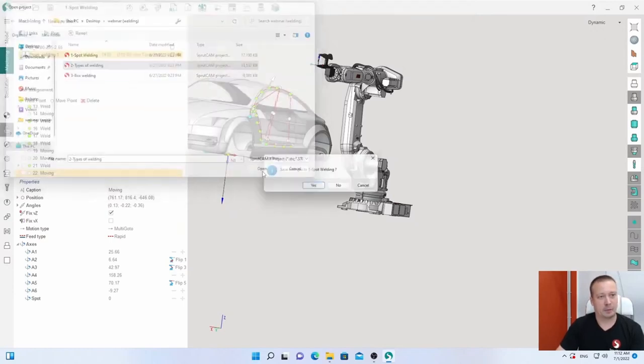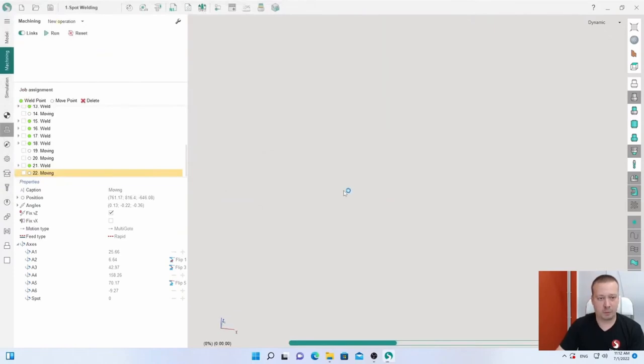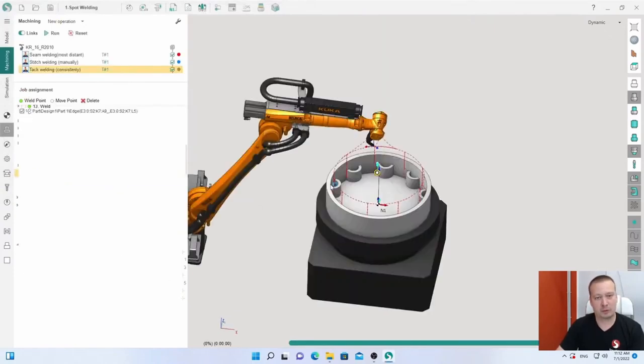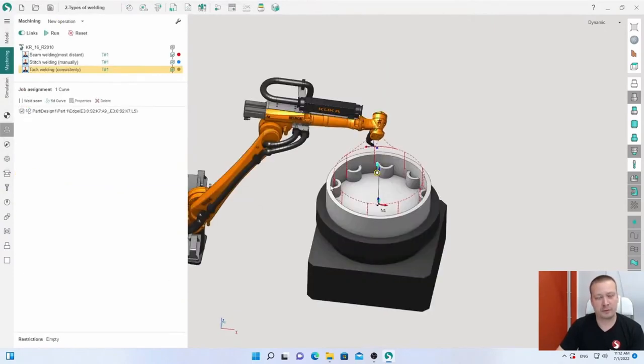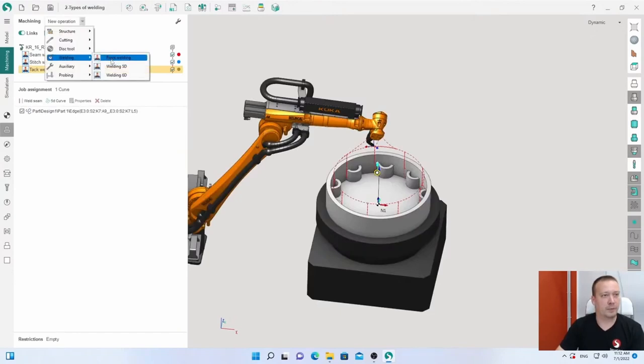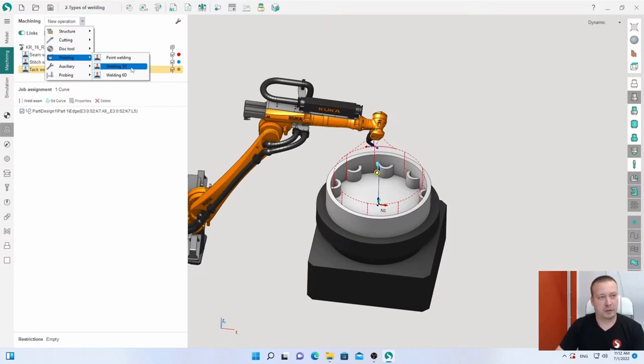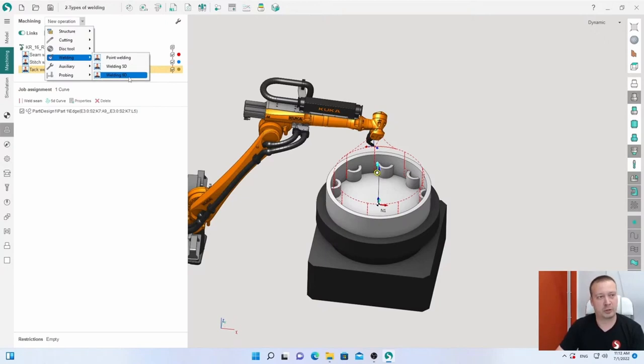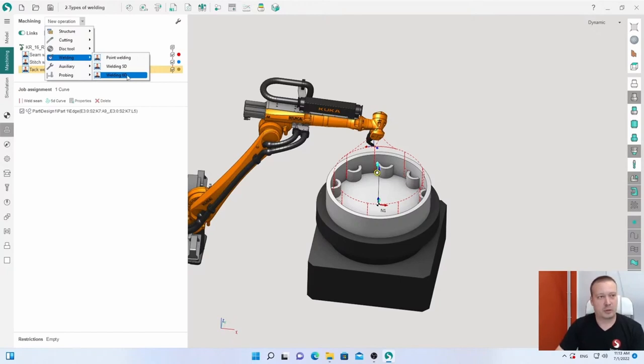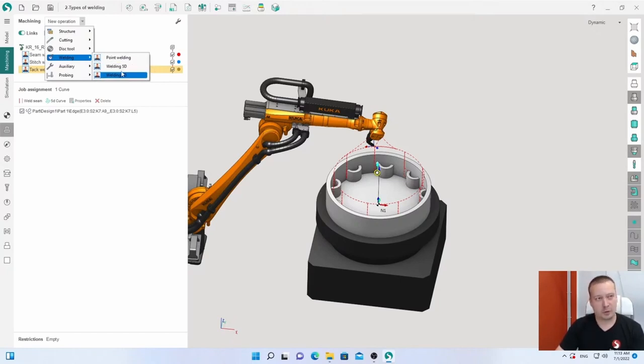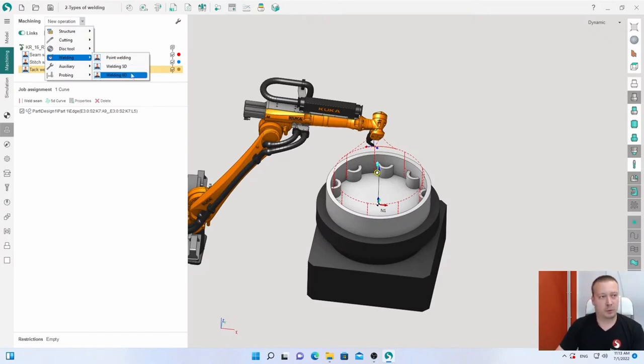Now I will tell you about welding 5D and 6D. In previous SprutCAM we had only welding 5D, but now in SprutCAM X16 we have a new operation with updated features: welding 6D. Maybe in future SprutCAM, welding 5D will be hidden. That's why I recommend everyone to use only welding 6D.